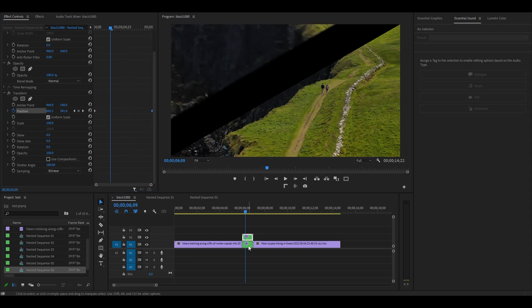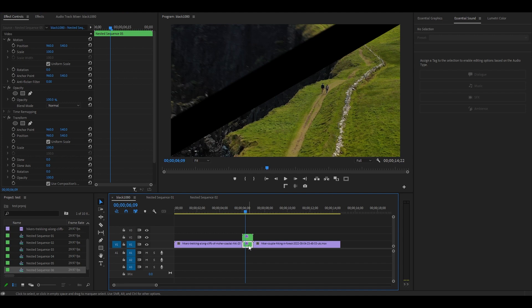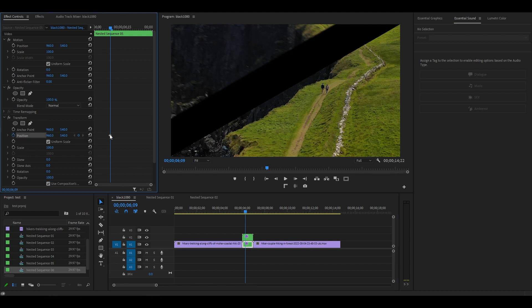Now let's repeat this for the other clip. Go over to Effect Controls and click the stopwatch icon for Position and make sure you're at the start of the clip.